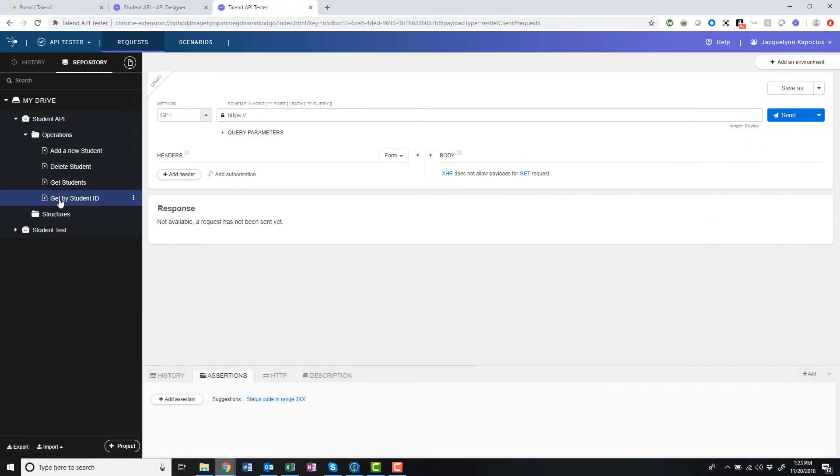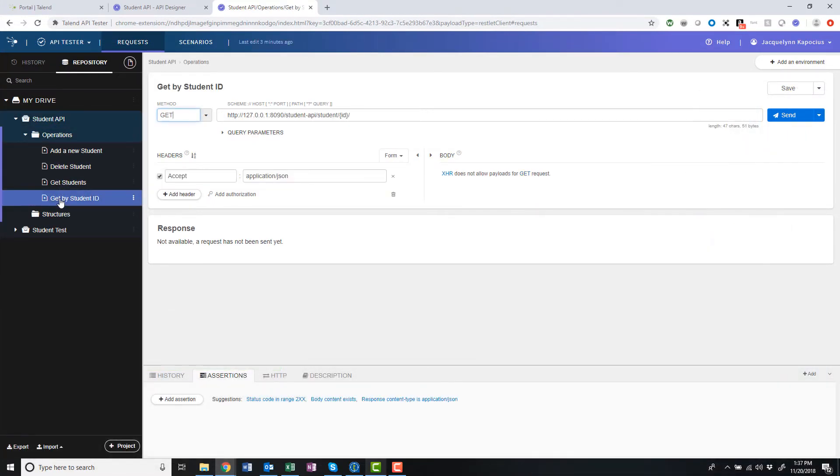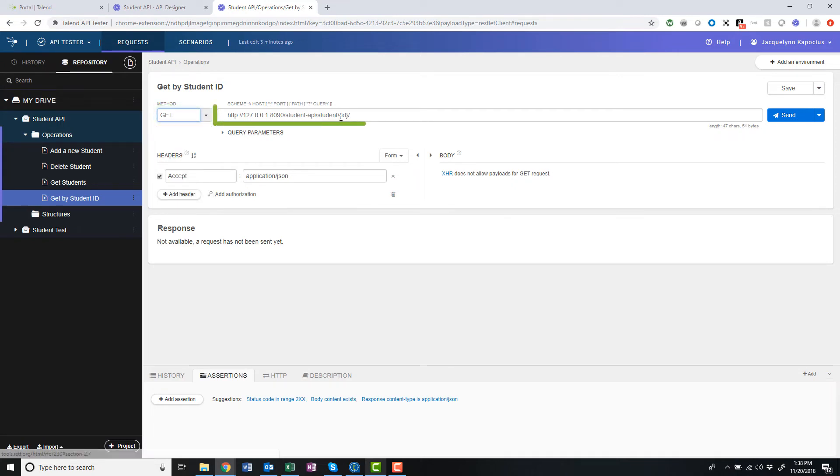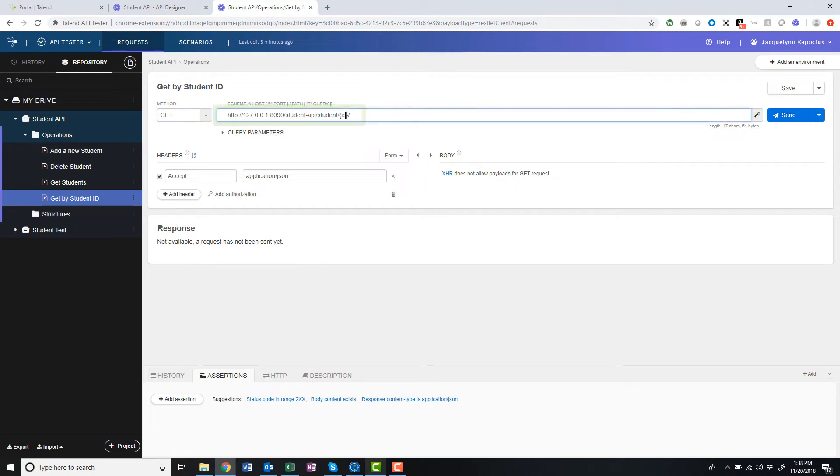This request returns student data by ID. The HTTP method has been selected, which is in this case, GET, since I'm asking for data to be returned. The URL has been generated from the API contract we've designed in the API Designer. To search for a specific student by ID, I simply need to replace the ID in brackets with a student ID number.